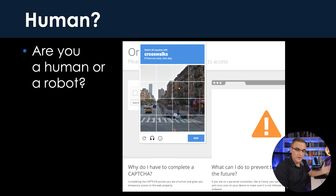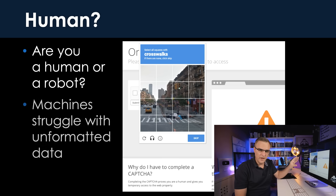Let's start with why. You've probably seen one of these before — are you a human or a robot? The reason we have CAPTCHAs is because machines struggle with unformatted data. If the data isn't clear, machines will struggle to interpret it. JSON is a way to format data, and also a way to send data from one machine to another.